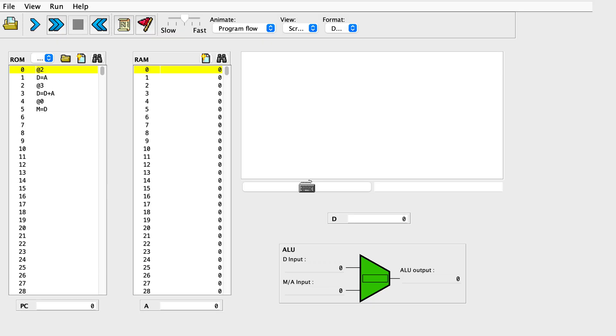The main tool from the class materials we've used so far is the hardware simulator. But today we're switching to a new tool: the CPU emulator. You'll find it in the tools directory.